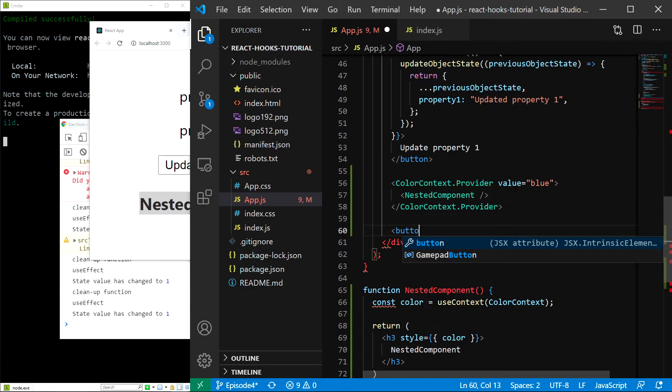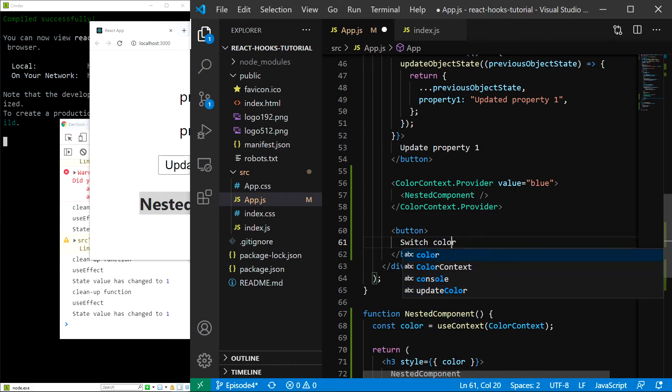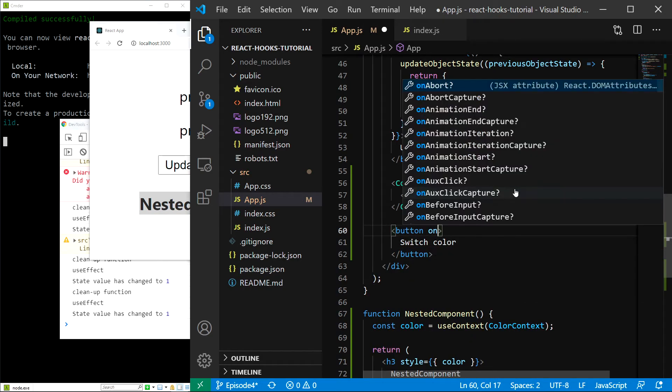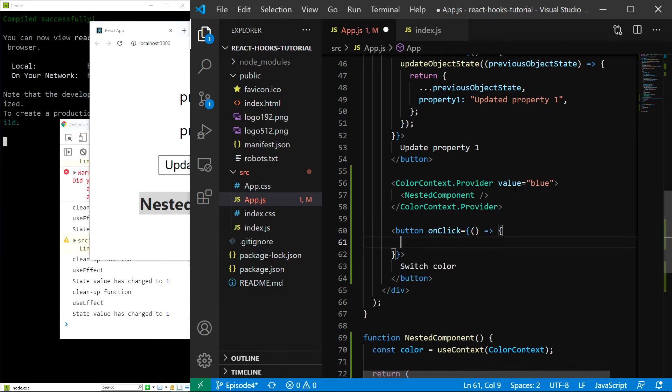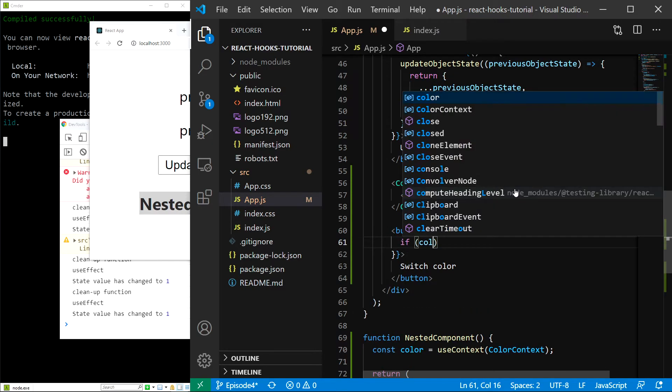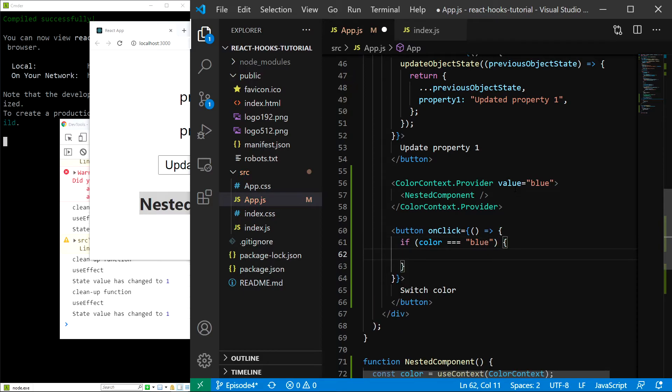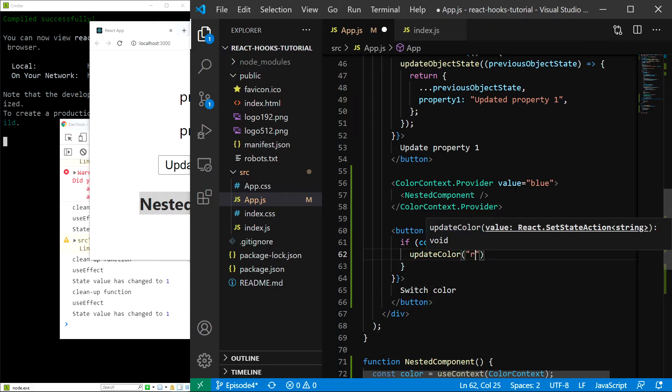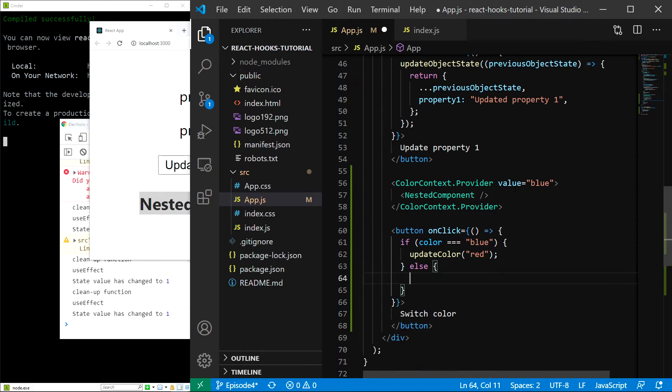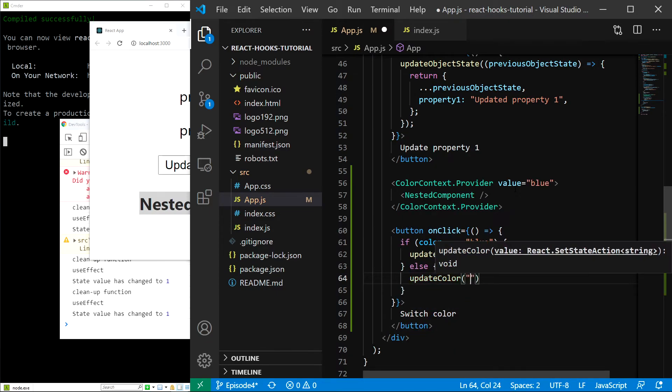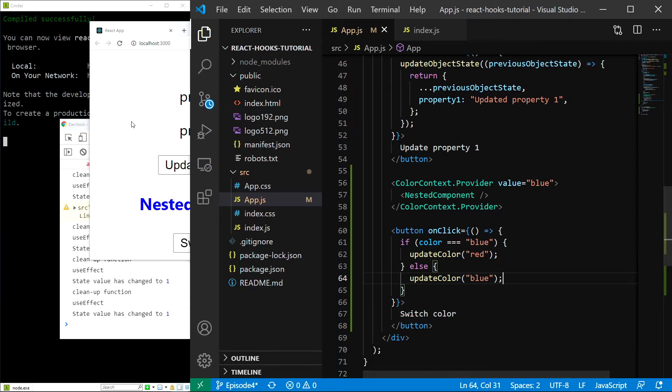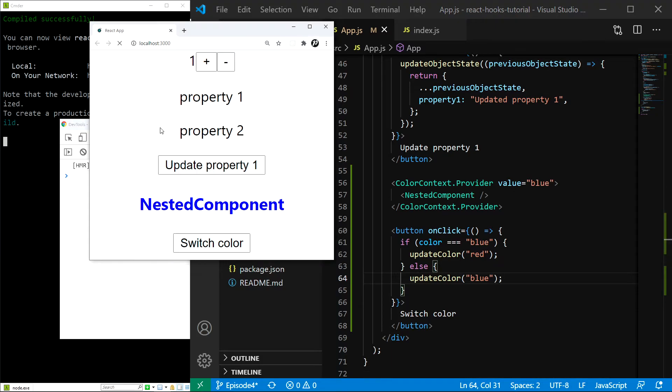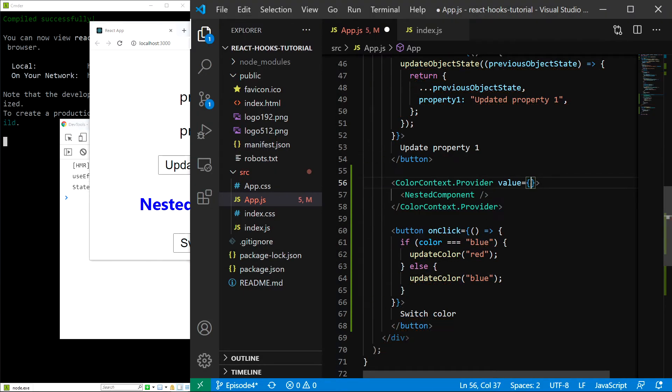So, I'll add button. The text will be switch color. And there will be an onClick handler, which is going to be a function. And in here, we will check if the color is equal to blue. And in this case, we'll update the color to red. Otherwise, we will update the color to blue. Save. And let's see what happens. If I reload and I switch color, nothing is happening yet, because I actually forgot to pass the value right here.